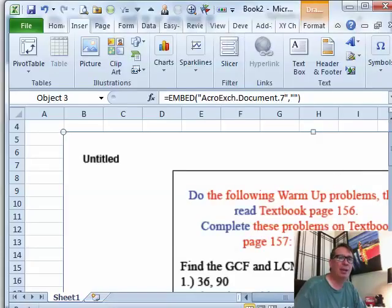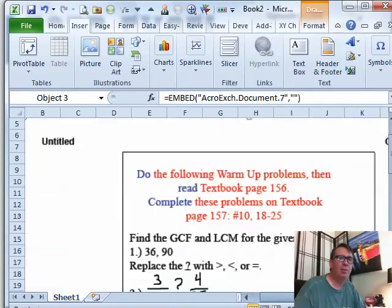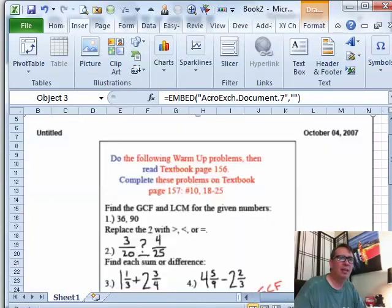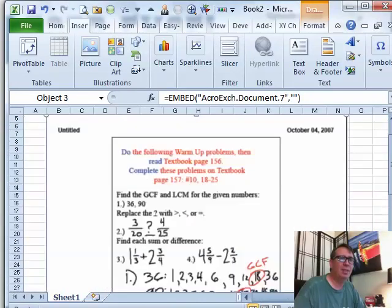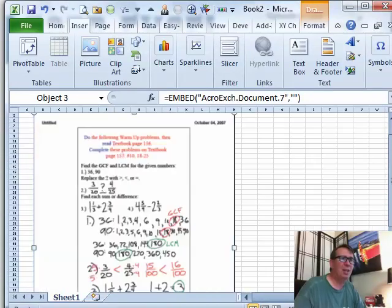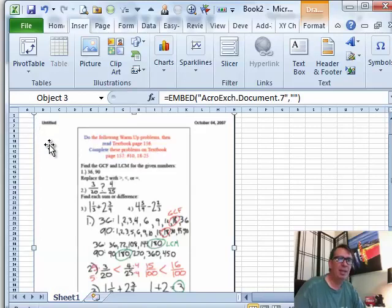And now what you have is your Excel workbook. And there is kind of a snapshot of the first page of the PDF that gets embedded.